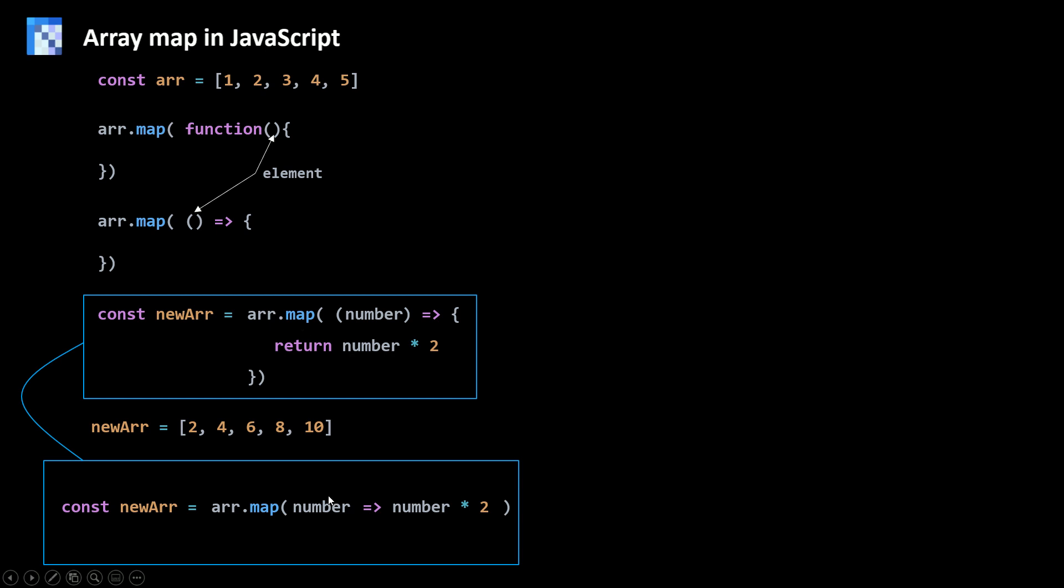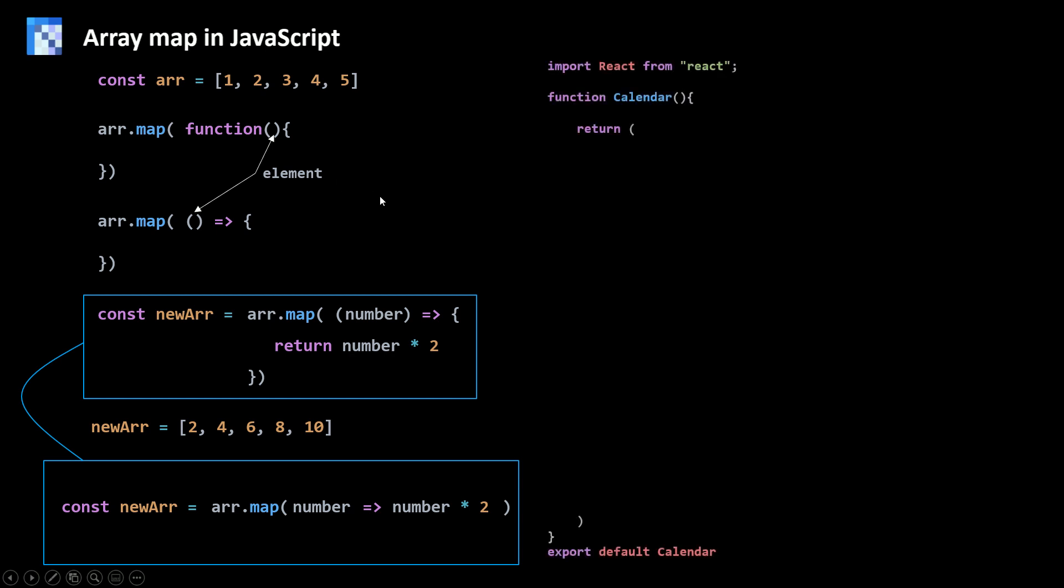So when you need to use a map method, you need to use it to create a new array from an old array when you need to make the same change for all of the elements of the old array. And how do you make the change? By passing a function to your map method. So let's see how we can use this in our case.